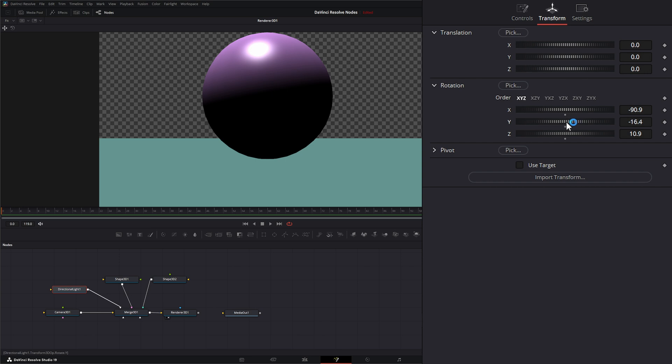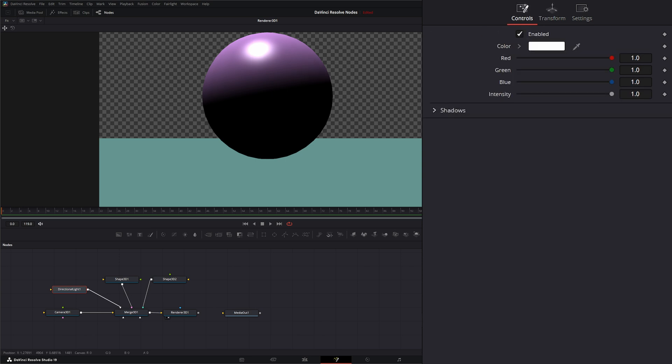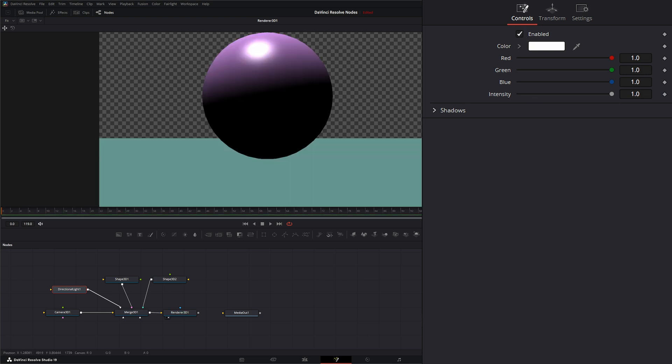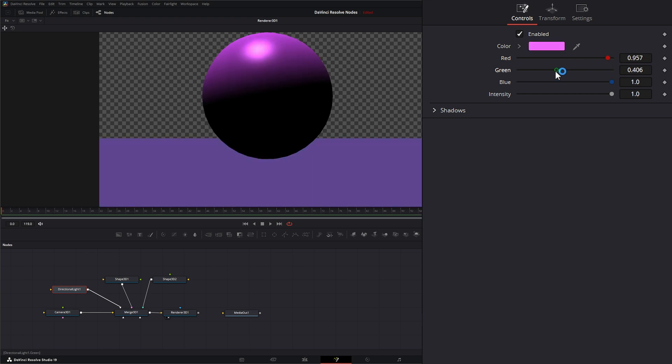If we go to our controls up here, we have whether our light is enabled or not enabled. We can change our color, and we can change our color channels independently.